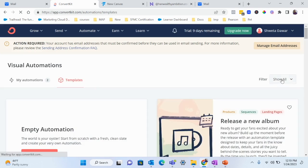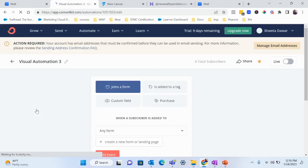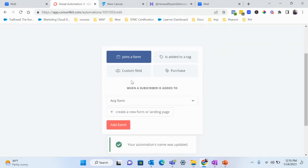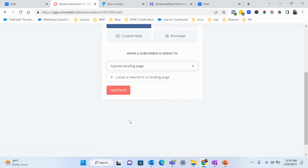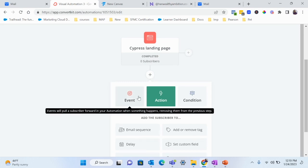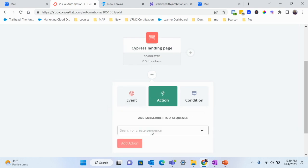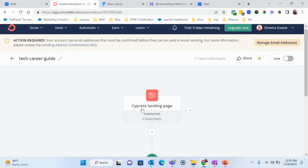I'll choose Start from Scratch and rename this automation 'Tech Career Guide.' The first step is the trigger: when someone joins a form or landing page. I'll select the form for the Tech Career Guide. Then I'll add an action — when they sign up, I want them to join the email sequence, which is the Tech Career Sequence I just created.